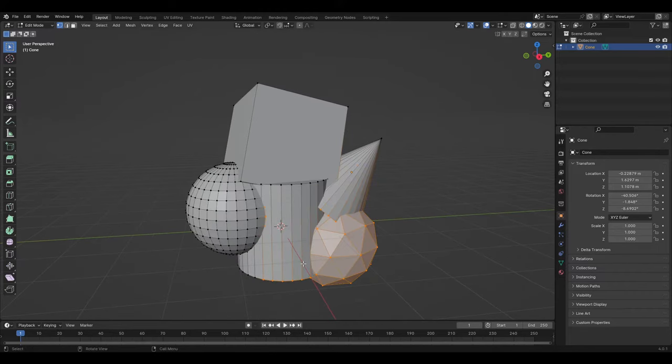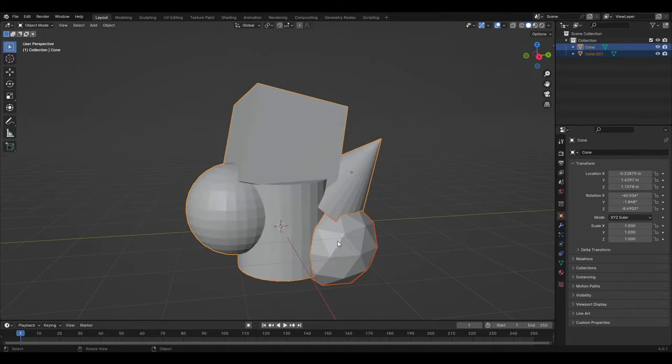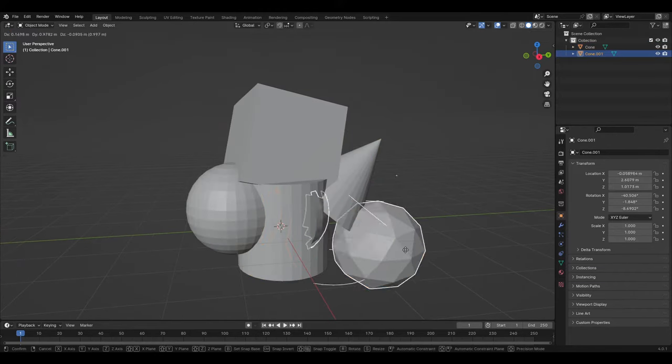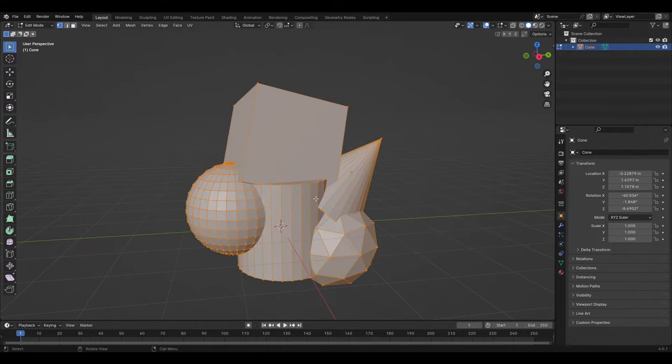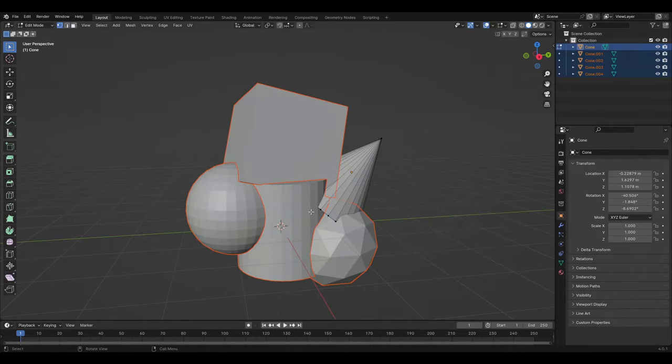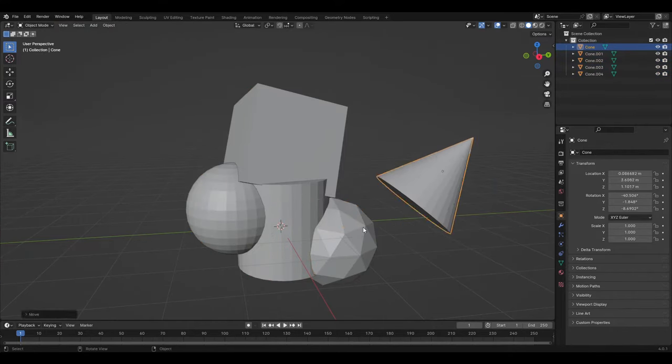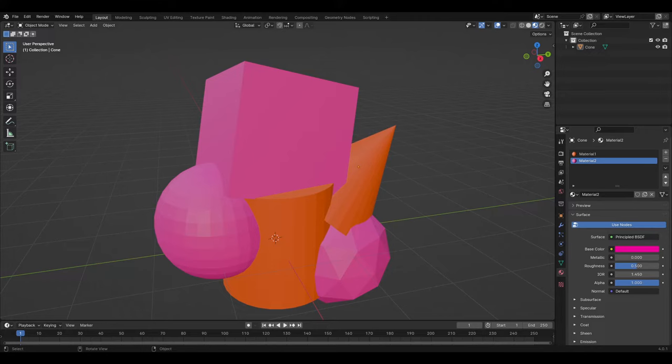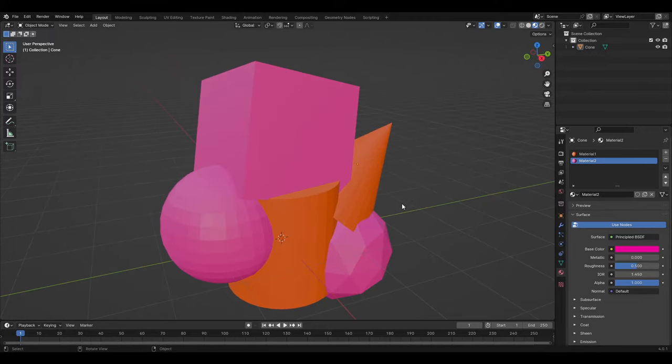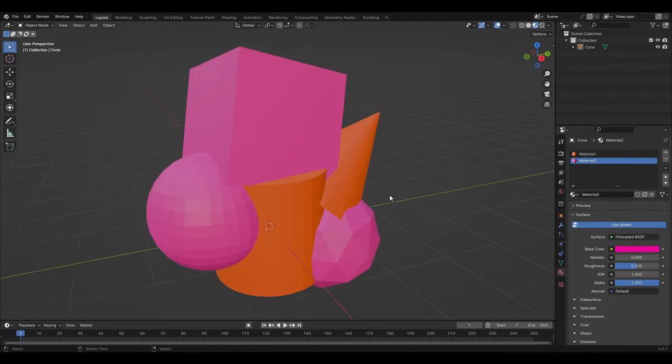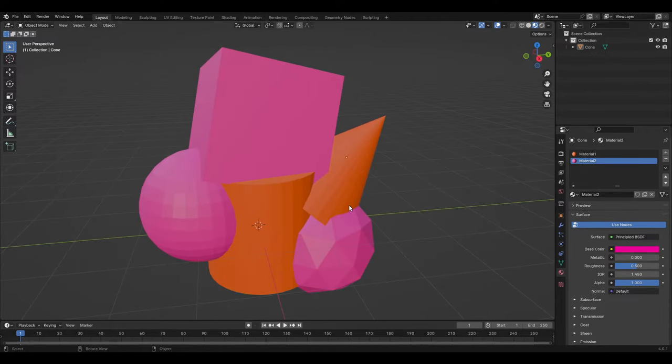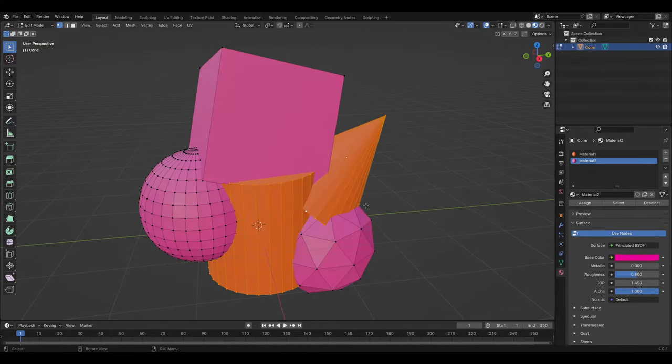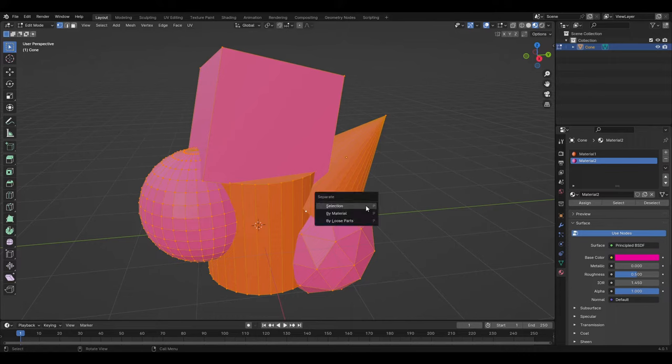Selection works by separating based on the geometry that is currently selected. Loose parts works by unjoining every object that is not connected physically by geometry. And material works by separating the geometry based on the material that has been assigned to the different parts of the geometry.